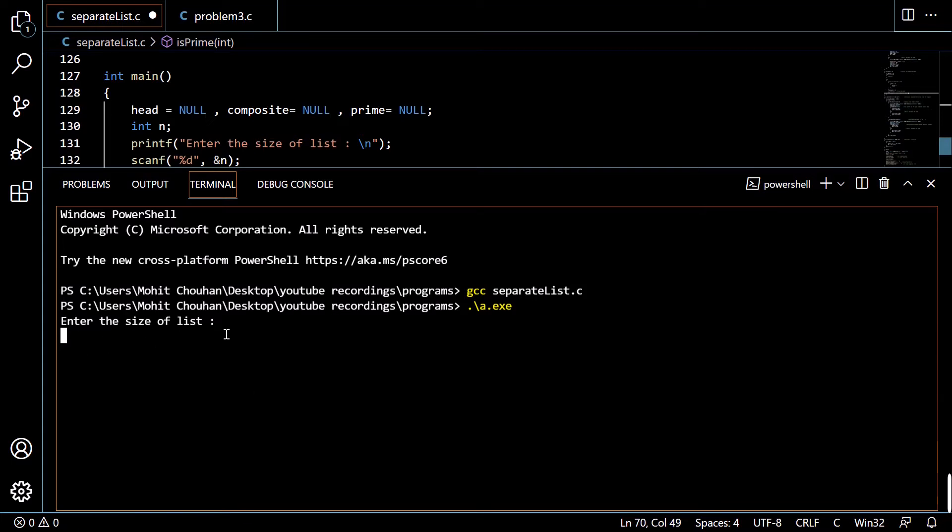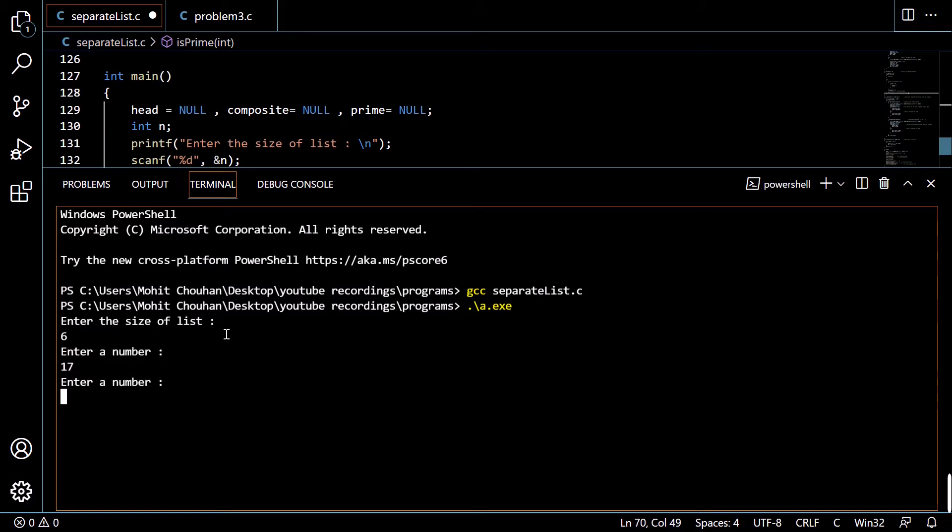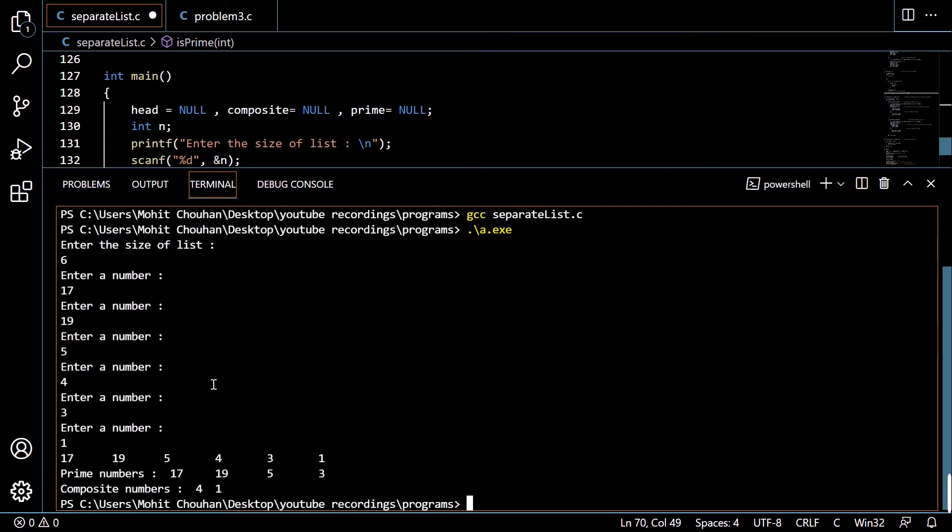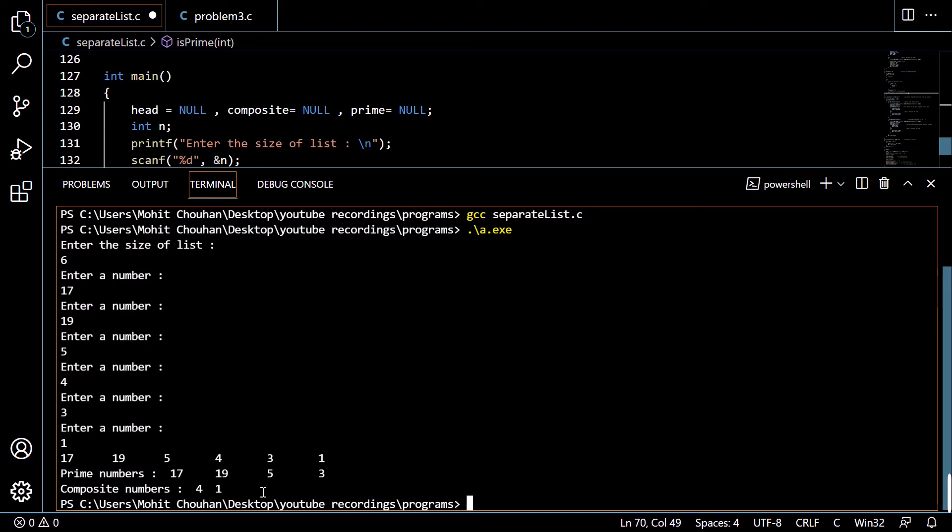So we are taking 6 and entering numbers: 17, 19, 5, 4, 9, and 1. And composite numbers are 4 and 1. So here prime numbers are 17, 19, 5, and 3, and composite numbers are 4 and 9. So we have successfully executed our program.